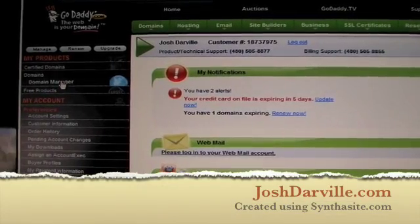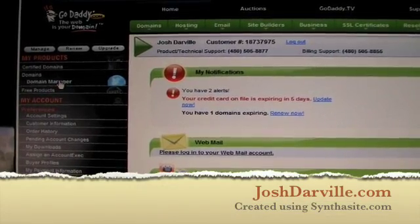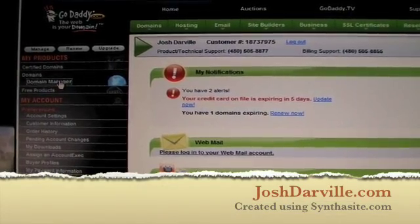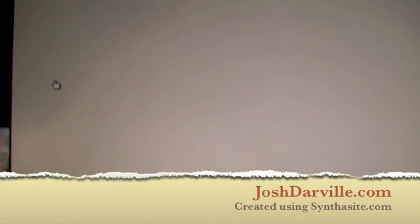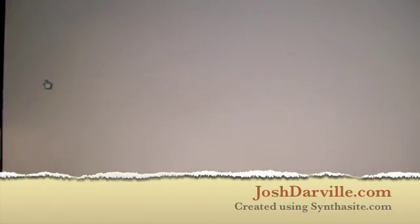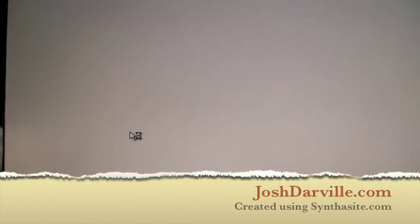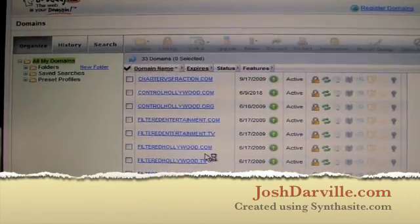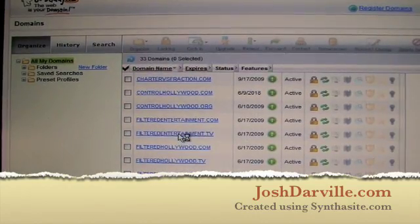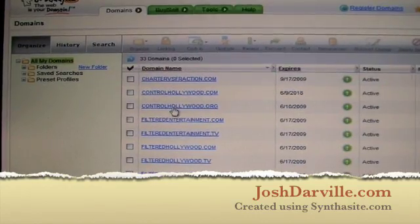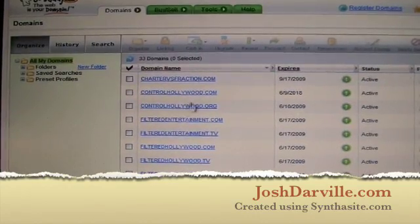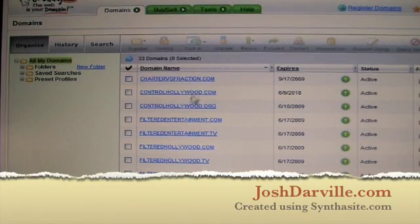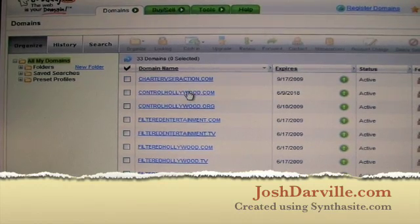Okay, so once I'm logged in, I'm going to go over here to Domain Manager and click right here. This will pull up a list of all the domains I own. Let me just pick one - let's say Control Hollywood.